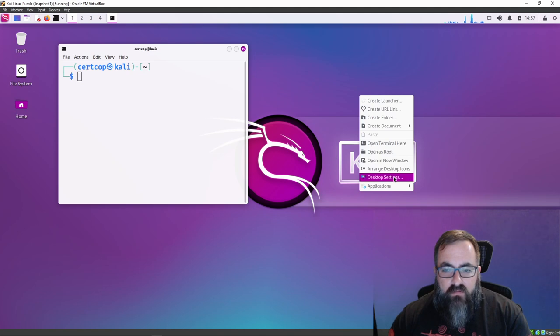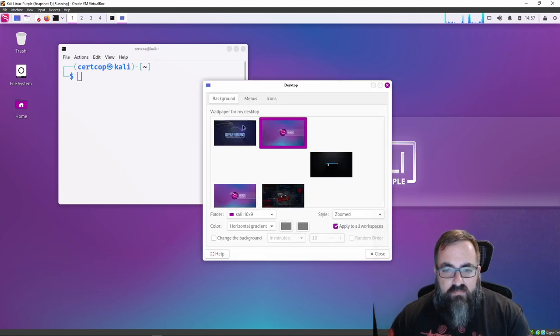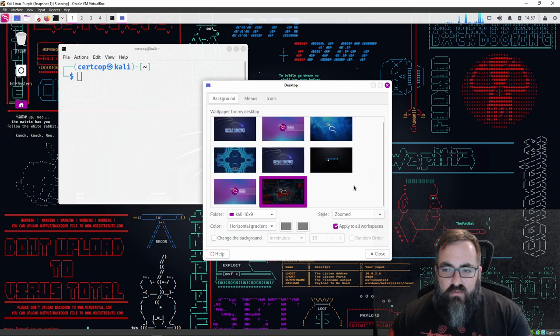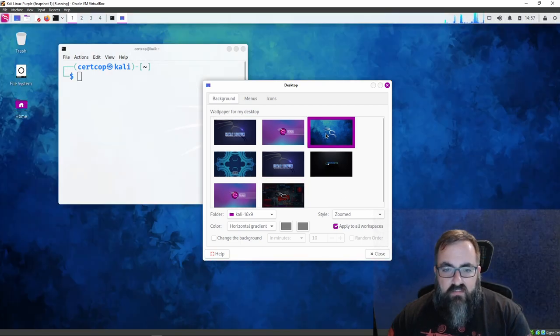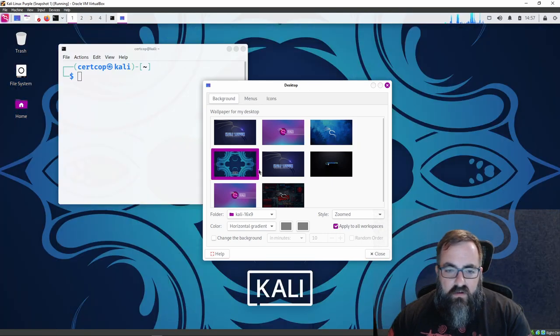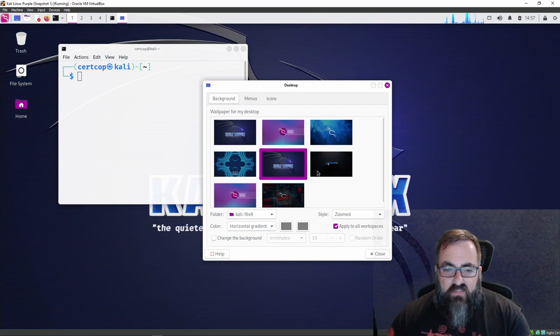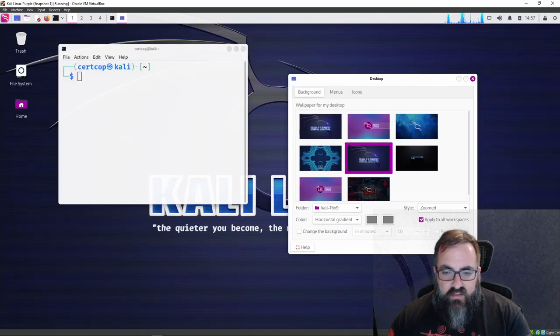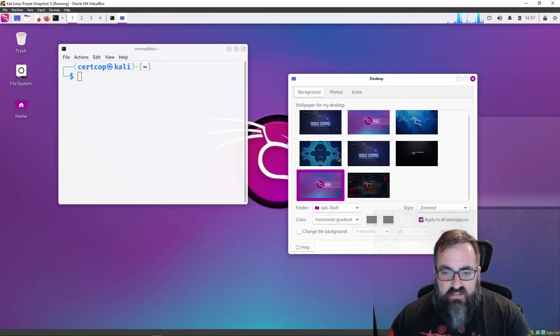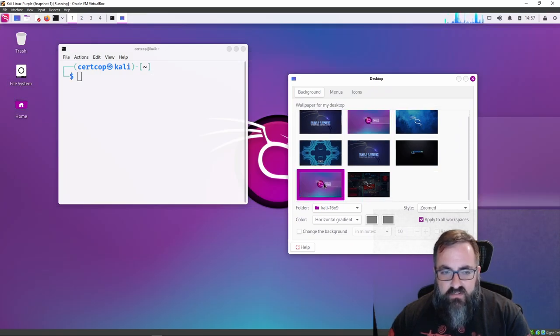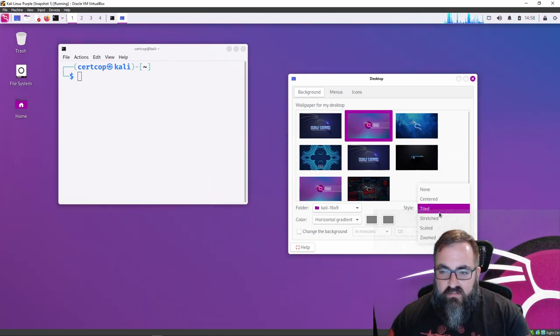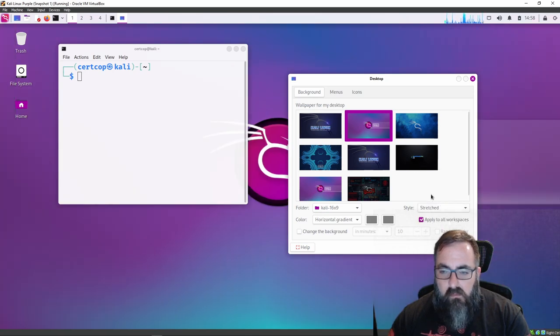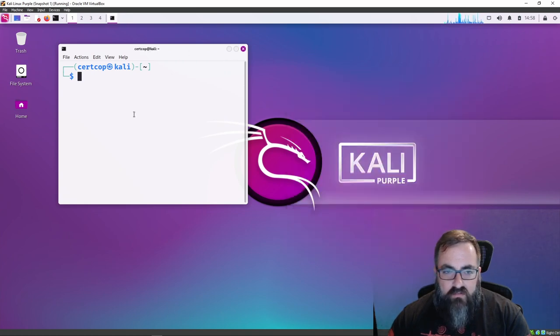There's some nifty new wallpaper they've got. In the desktop settings, they've got some cool ones like this. I really like this one I'm using on my other Kali distribution. Maybe you like blue or a blue patterned kind of jungle mask looking thing. You got the traditional Kali Linux—the quieter you become, the more you're able to hear. But I'm gonna rock the purple for a while. Right now it's zoomed. Maybe you want it tiled, scaled, stretched. So you can pick it however you want.